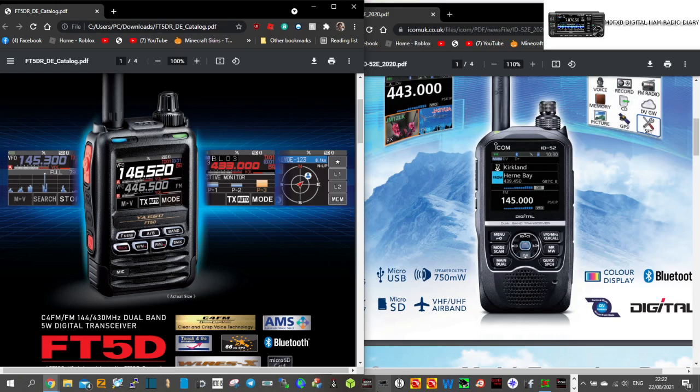They both have scopes. The scope on the 52, I would say, is better, but they both have scopes. The FT5 has APRS. The 52 has DPRS.